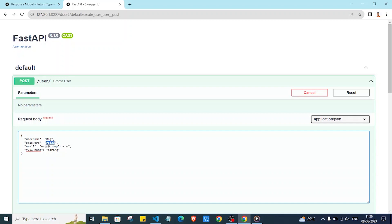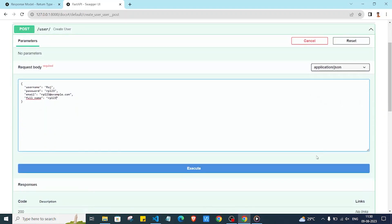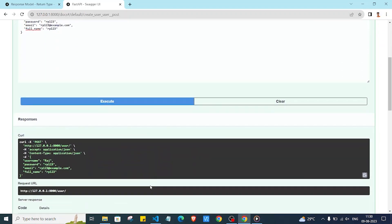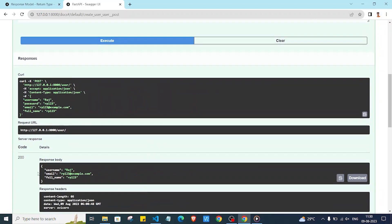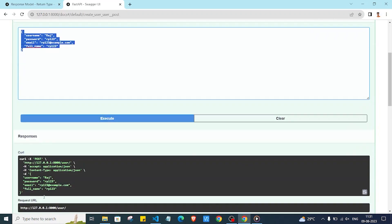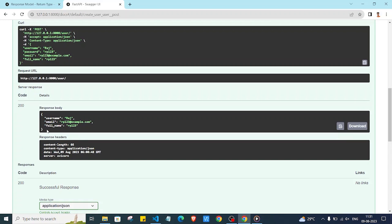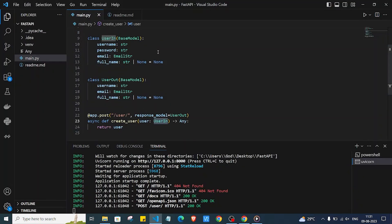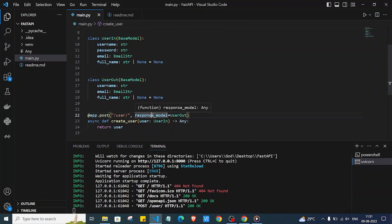I'll click Try it out, set username to 'raj' and password to 'rp123', then execute. As you can see, we get the response but the password field is not included. That's exactly what we want — we send the password in the request, but it doesn't appear in the response. That's the benefit of using response_model for privacy and convenience.